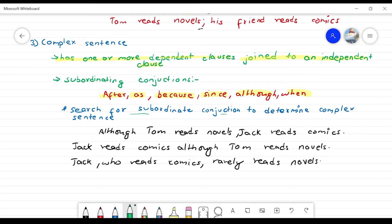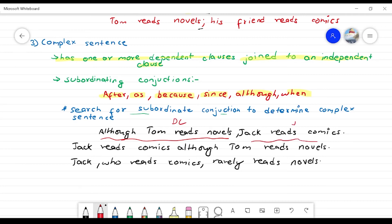What is a complex sentence? The requirement is: a dependent clause joined to an independent clause. For example: 'Although Tom reads novels, Jack reads comics.' 'Although Tom reads novels' — this starts with a subordinating conjunction, making it a dependent clause, not a complete sentence on its own. 'Jack reads comics' is the independent clause. Together they form a complex sentence.